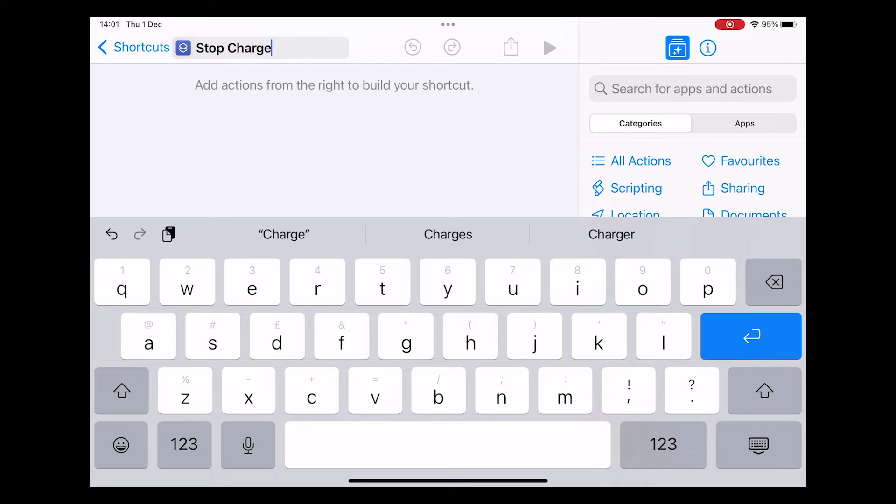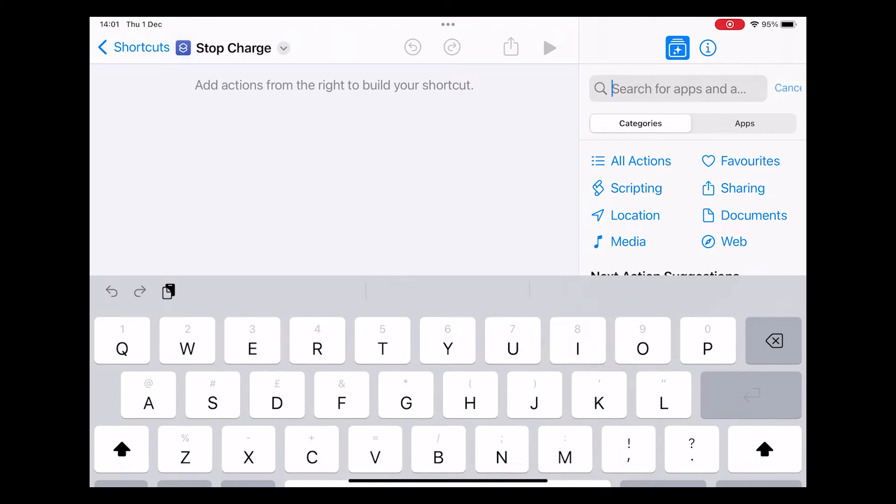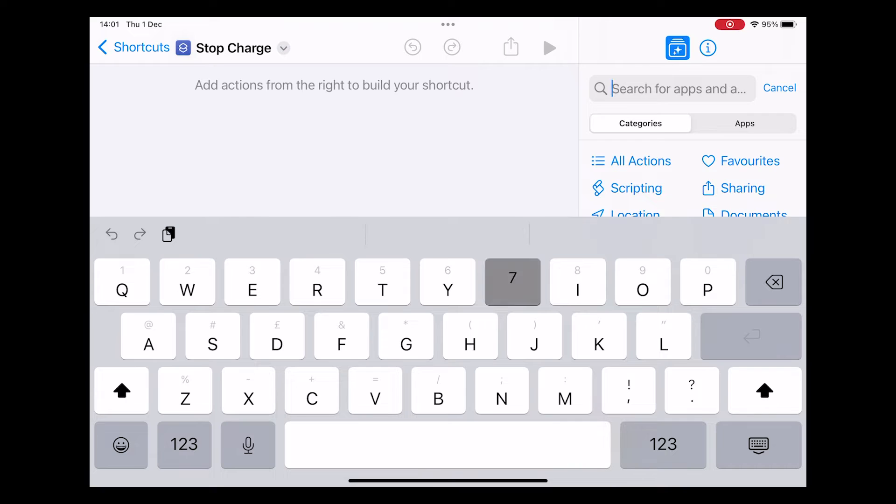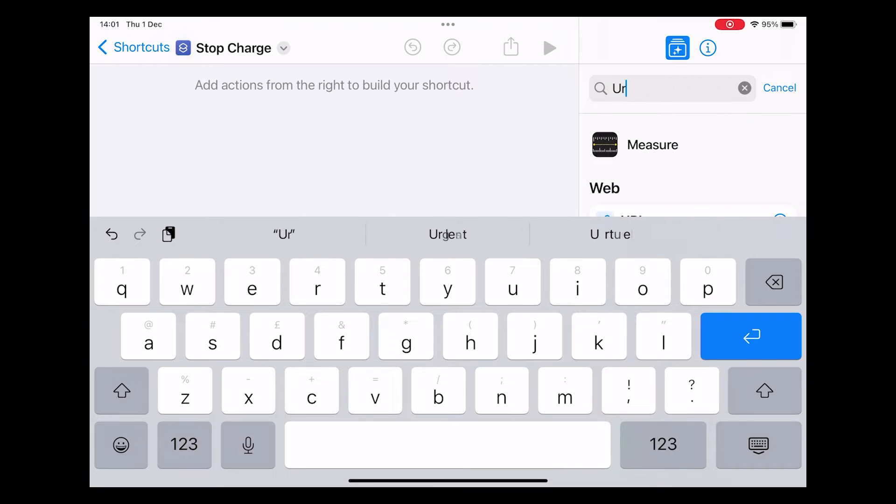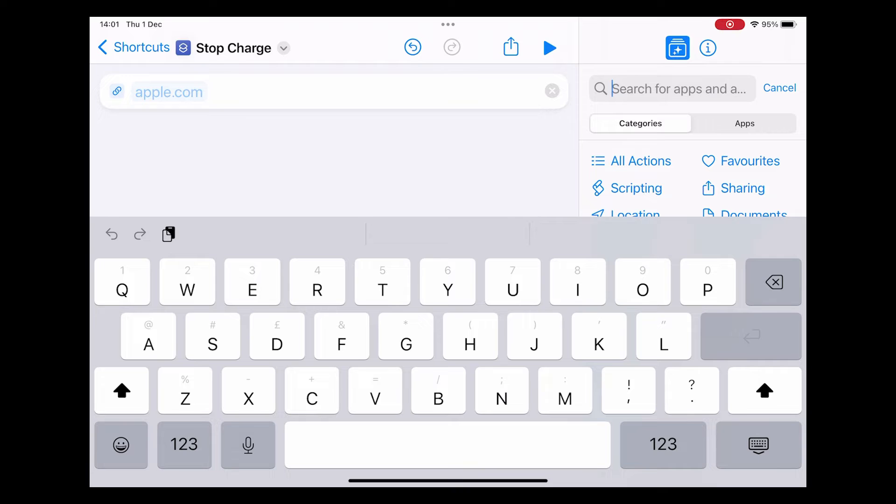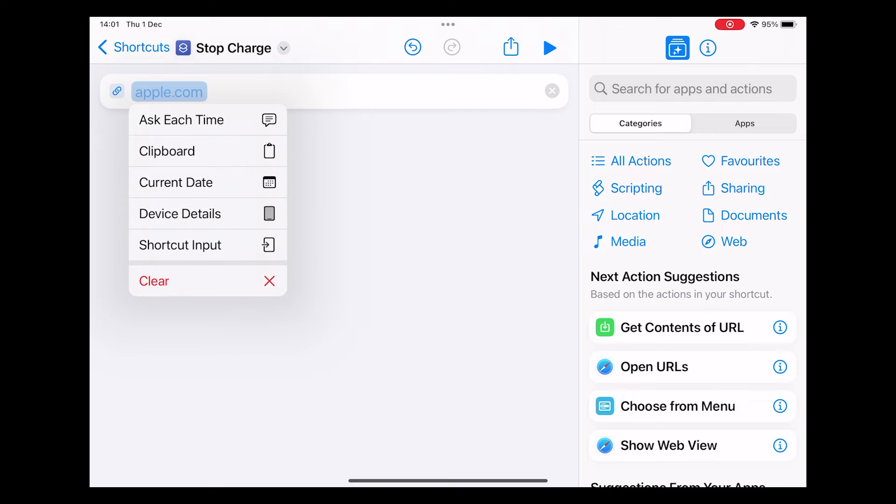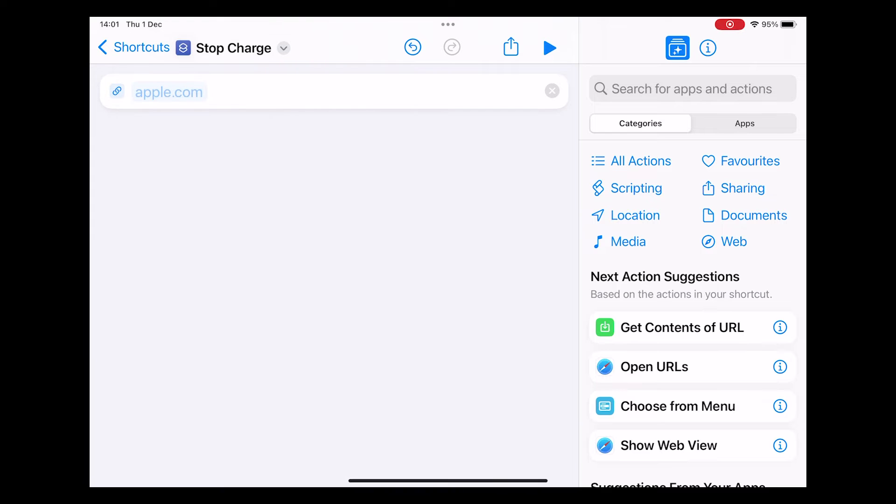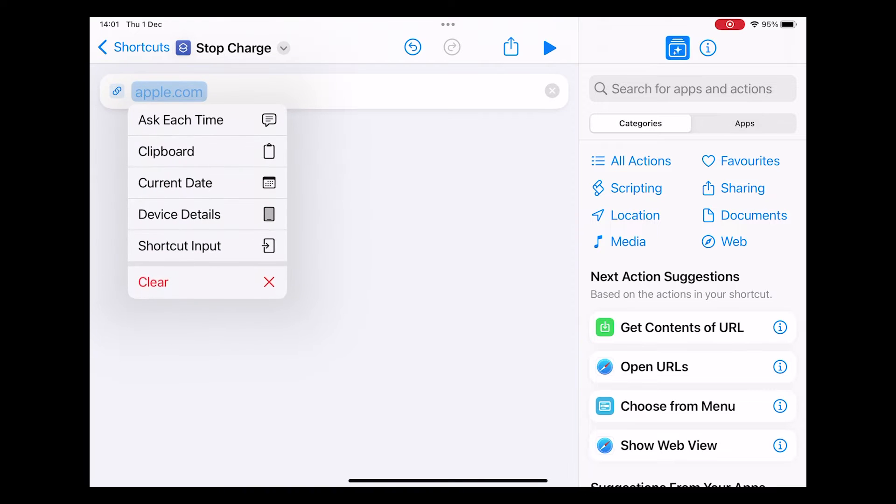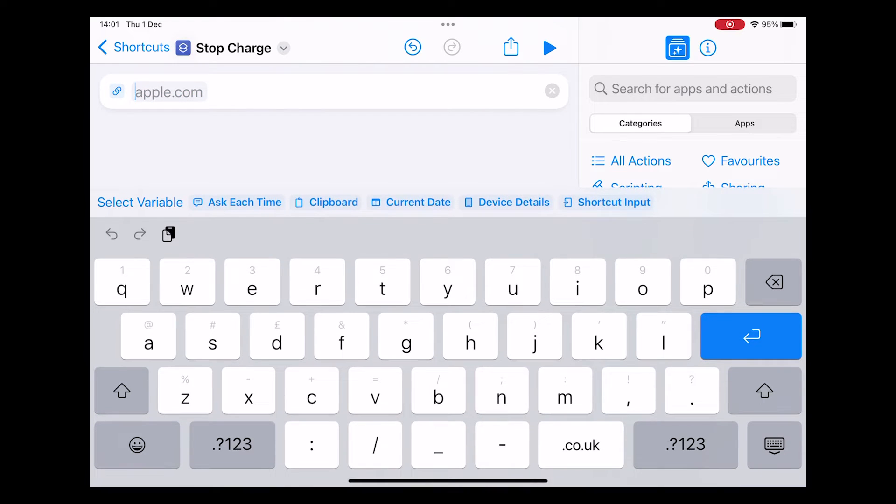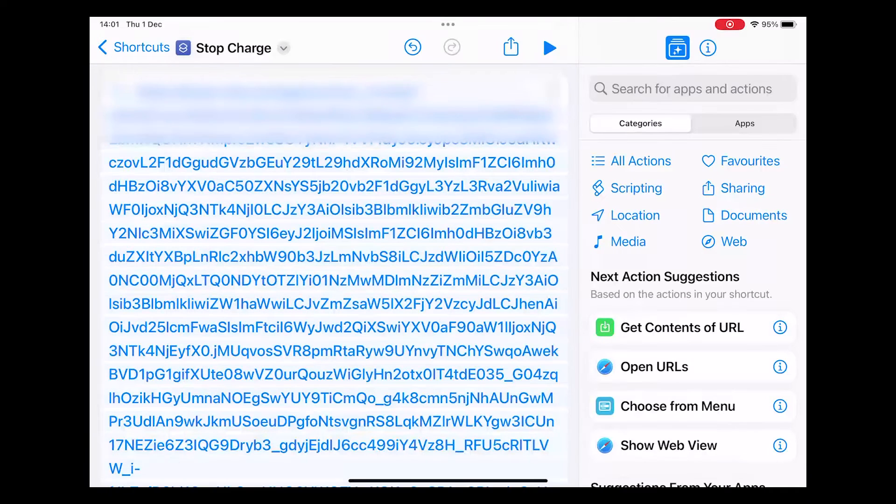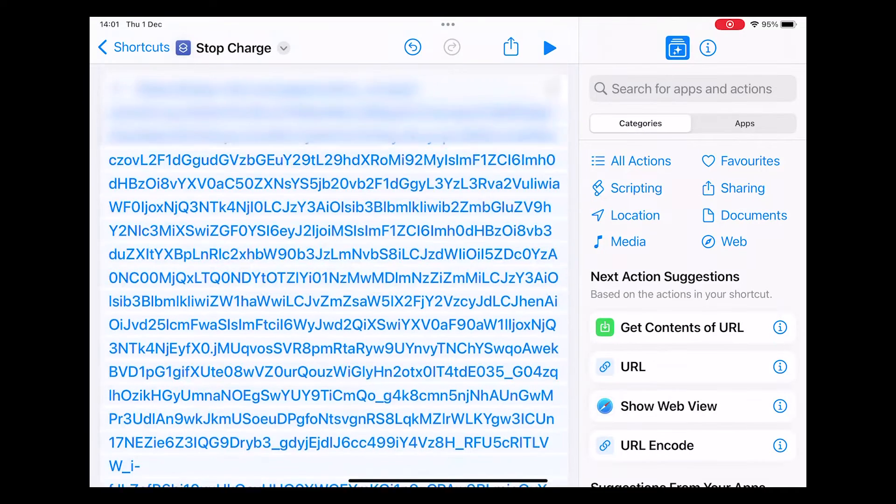To build the shortcut it's pretty easy you just need a few simple steps. The first is to type in URL and then you need to paste in from your email the URL that you sent yourself. To do that you simply copy it, switch back to shortcuts and replace the apple.com with the URL. Sometimes it's a little bit fiddly to get the paste option to come up.